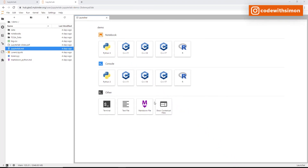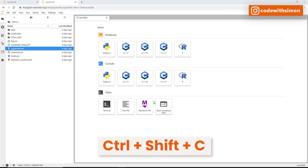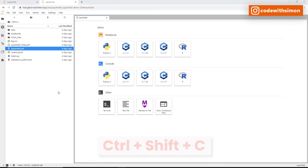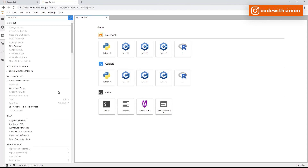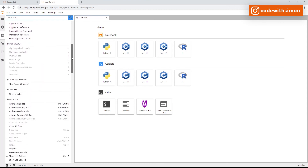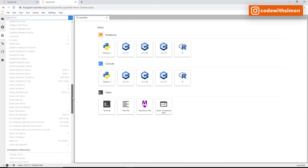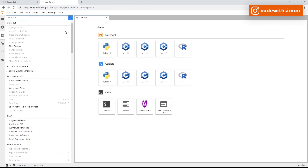Before we wrap up, let's talk about the Command Palette — a very handy feature in JupyterLab. All actions are processed through a centralized command system, accessible via Ctrl+Shift+C (or Command+Shift+C on Mac). This opens a search panel where you can find all activities available in JupyterLab. Use it often.